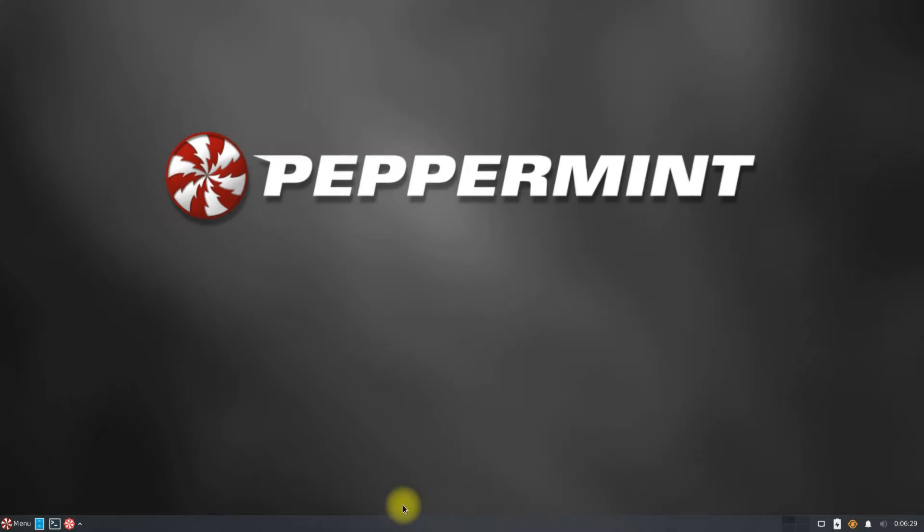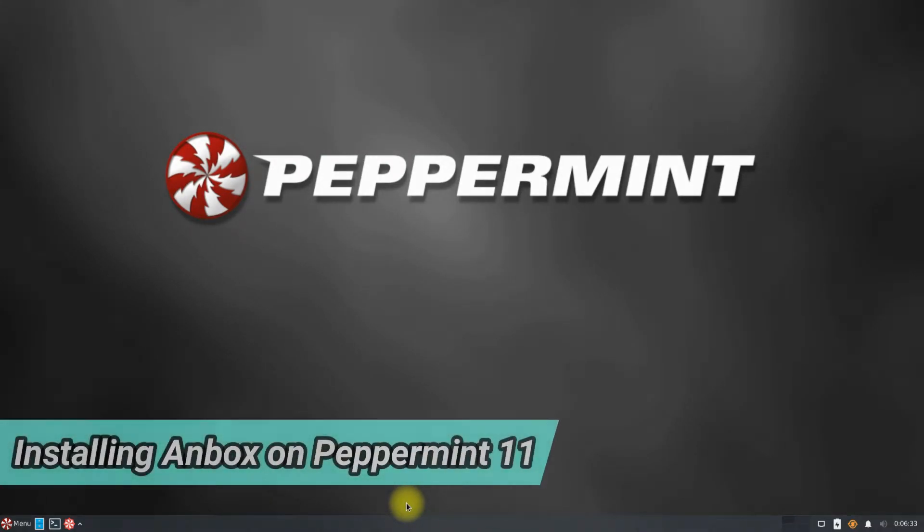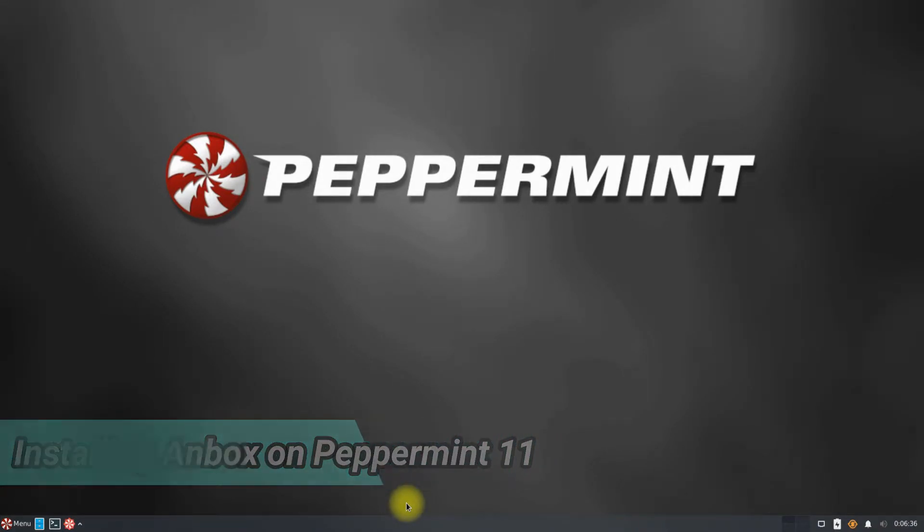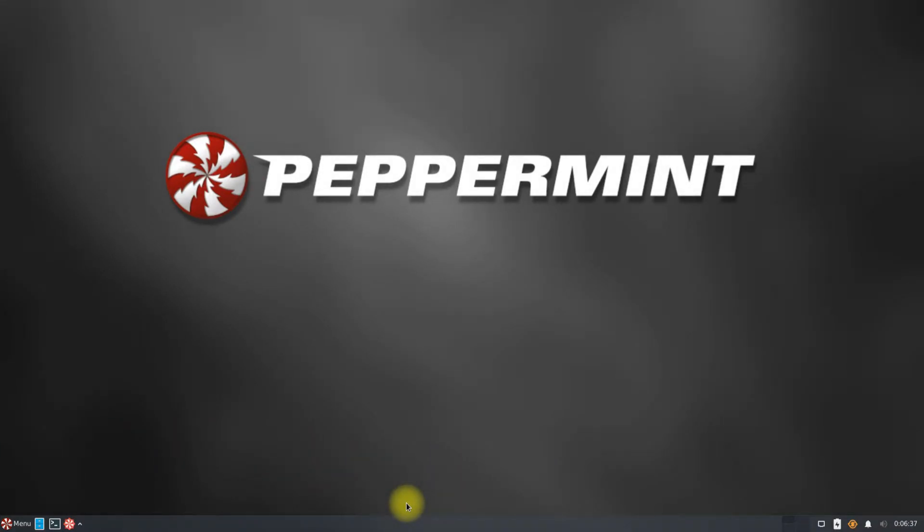Hey mates, welcome to Tech Solutions. Do you want to install Anbox on your Peppermint 11? Peppermint 11 based on Debian 11's Bullseye is now available. Let's see how we can install Anbox on our Peppermint 11 with ease.